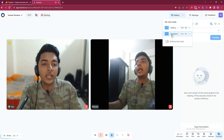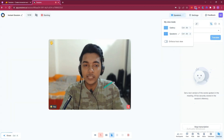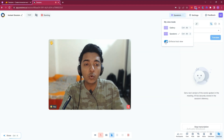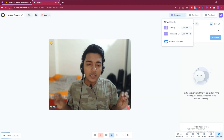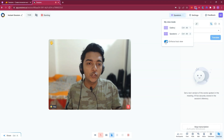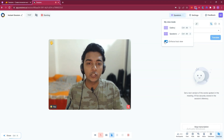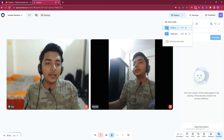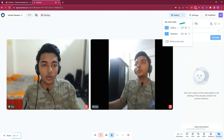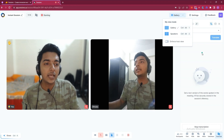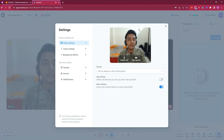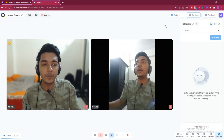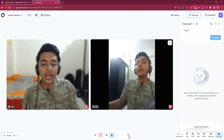They have gallery view and speaker view. There's also an 'Enforce Post View' option, which means participants will be forced to see only the host's view if you enable this option. I'm enabling the gallery option here. They also have video settings, audio settings, and background effect settings.